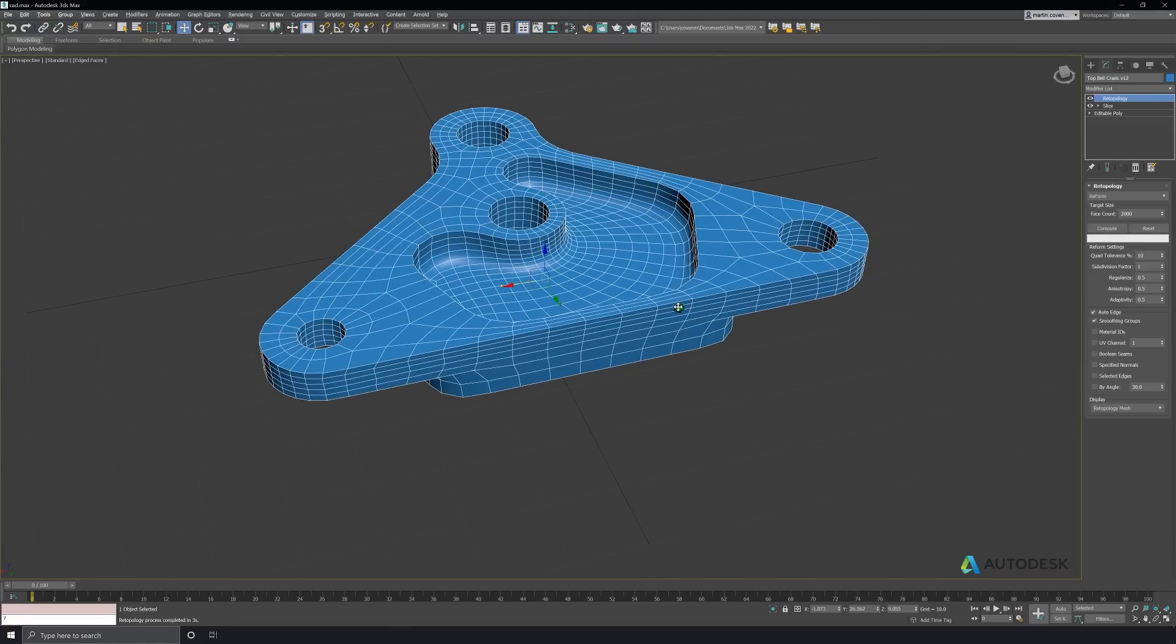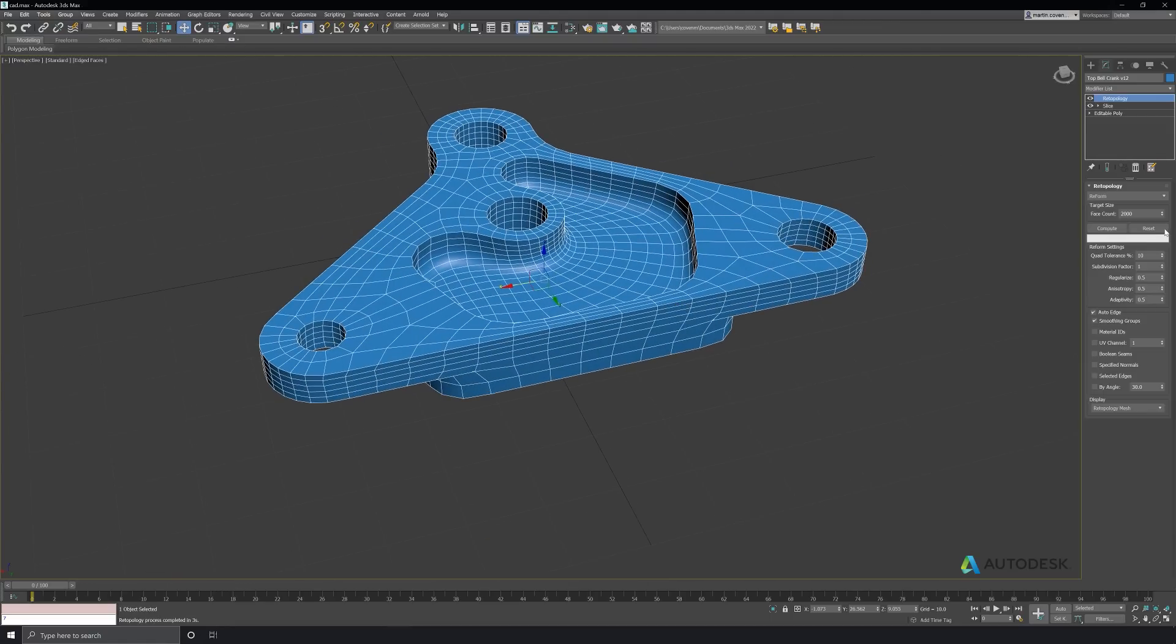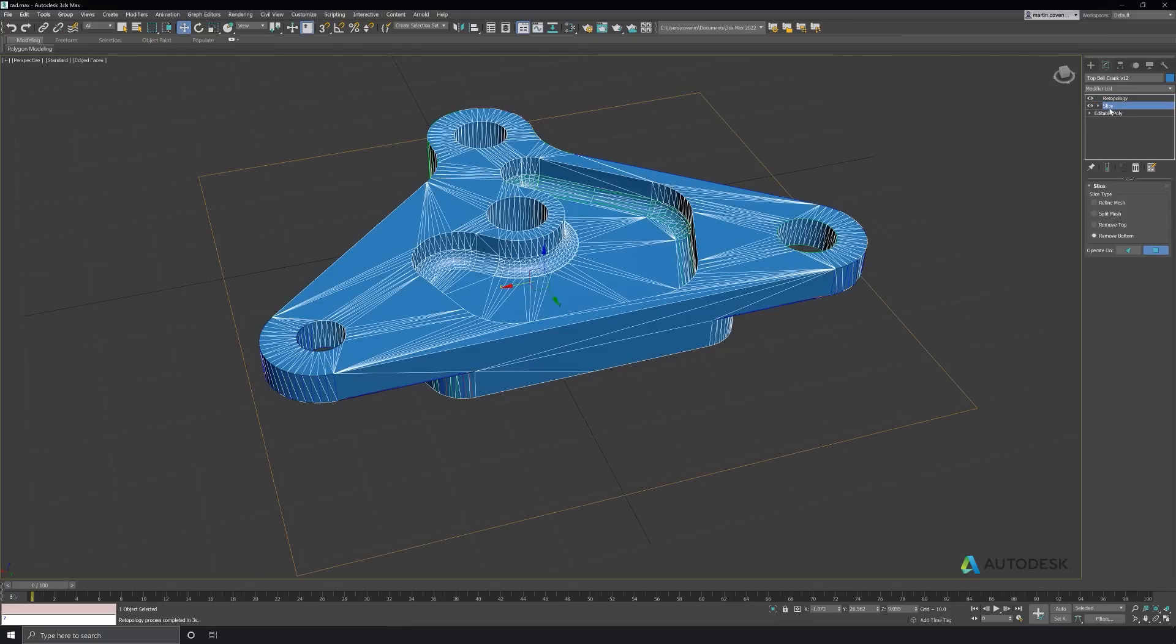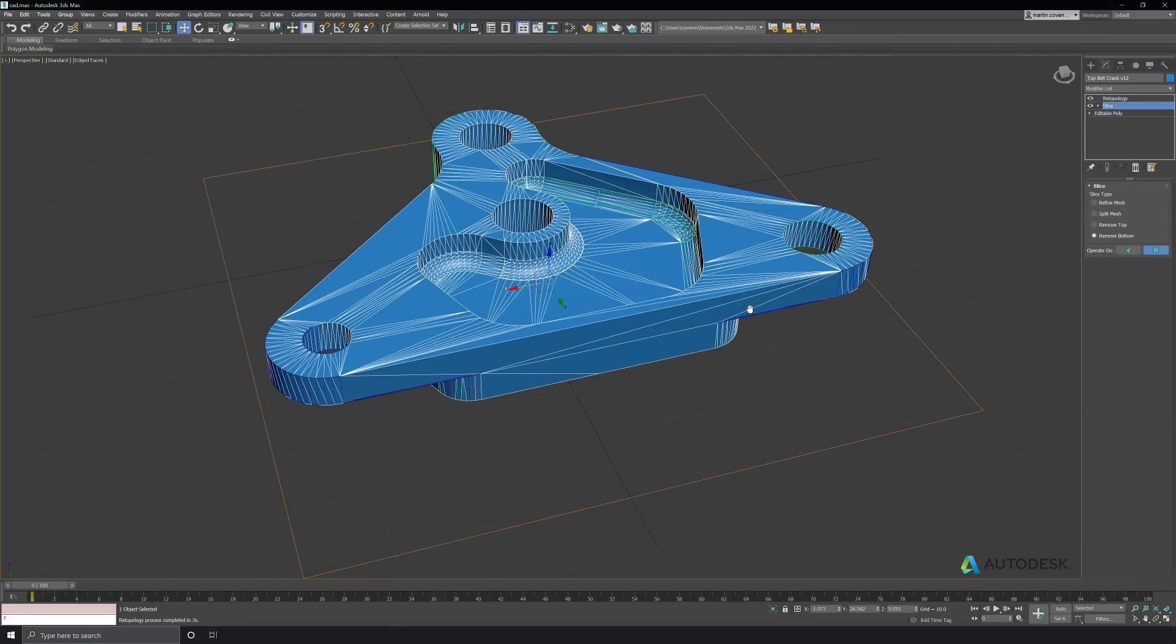I'm not really happy with the structure of the polygons though. I'd rather have a more uniform face area than this.